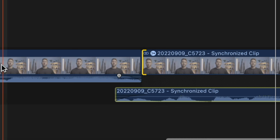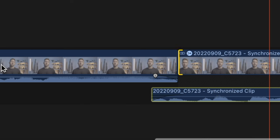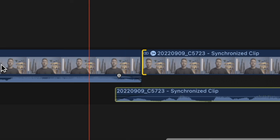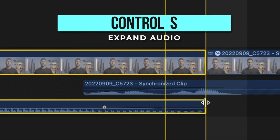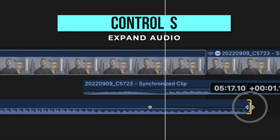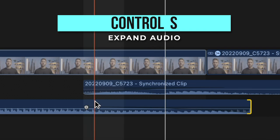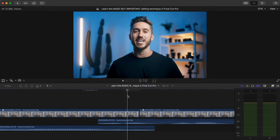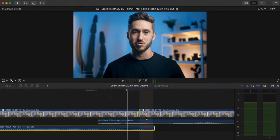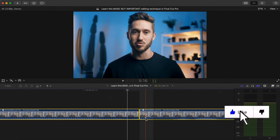Usually you can just add the fade without expanding the audio, but if you need the change in audio to be smoother — for example, if you're hearing a popping noise from the change — select the clip and press Ctrl+S again, extend out the clip, and then add a longer fade if you need to. It's totally going to depend on your audio, and once you're done you can select the clips and press Ctrl+S again to bring them back into the primary storyline.